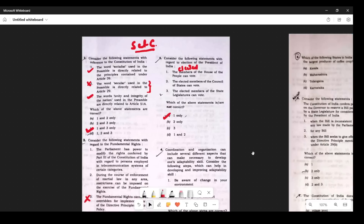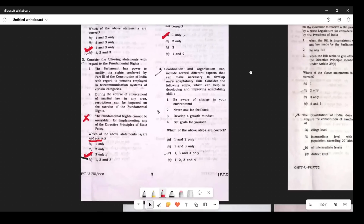Question 4 is about coordination and organization, which includes several different aspects necessary to develop one's adaptability skills. Out of the four statements, three are correct but one is not correct — feedback is one necessary component of adaptability. So option 2 is not correct. The answer is C.